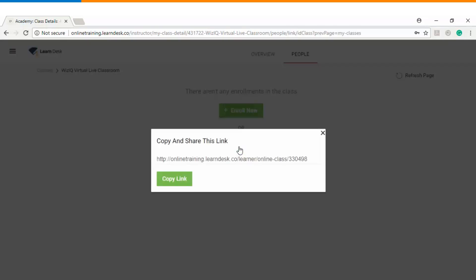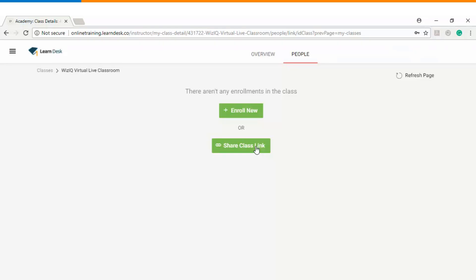If I click on share class link you can see there is a URL which has been created for this particular session. You can copy the URL and share with the students either over email or you can share it on any of the social networking websites. If somebody clicks on the link he can sign up to your education portal and that's how he will get access to the live session.